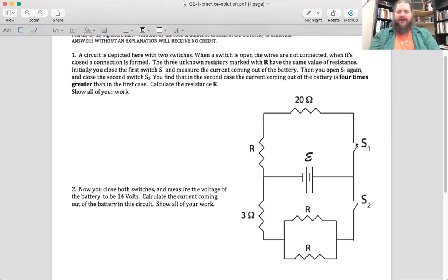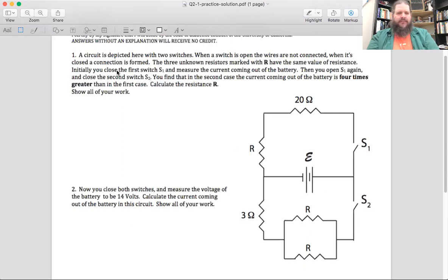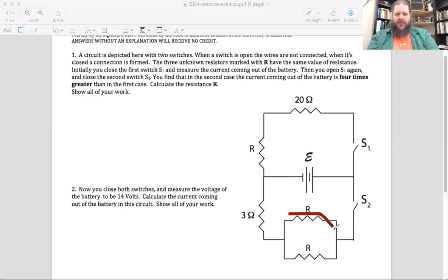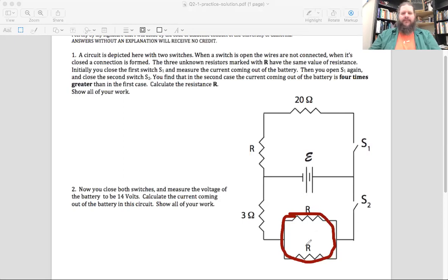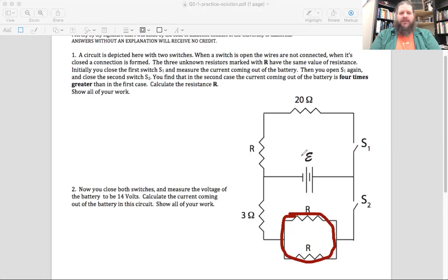Right now both switches are open, so is there anywhere for current to flow? No. There is a complete loop in the sense that if you consider this loop here, it's a complete loop — but what does that loop not have? A battery. It's got resistors but no battery, no voltage source. So with the circuit as it is, no current will flow because there's no complete loop with a voltage source.